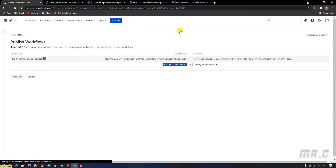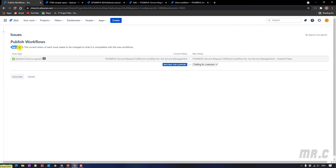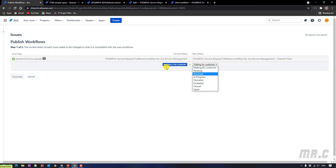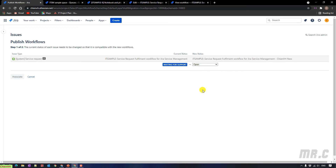It will direct you to another window. On this window, you have two steps. Step one, you have to do the mapping. Because in the current workflow we have the status 'waiting for support', but in the new workflow we don't have that status anymore. So I have to select the new one for it — meaning any ticket with the current status 'waiting for support' will automatically change to 'open' when I switch to the new workflow.